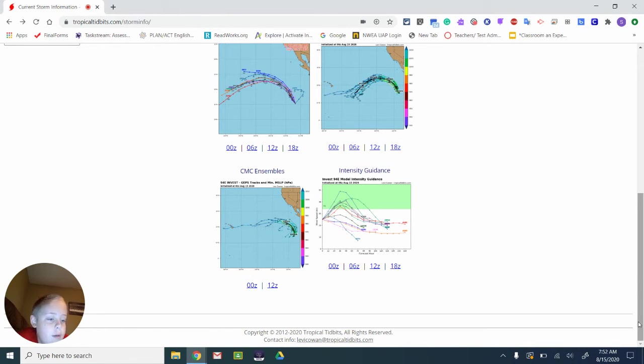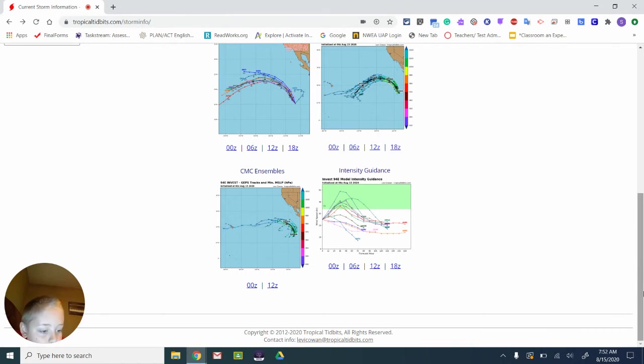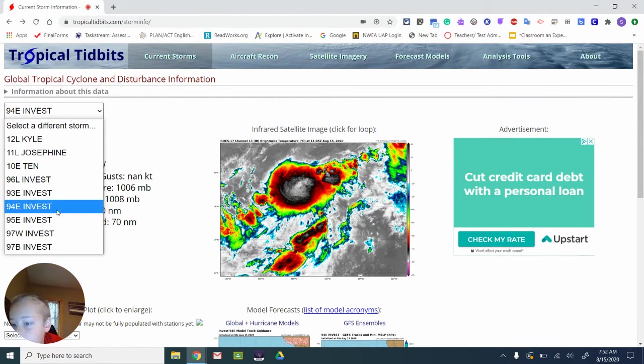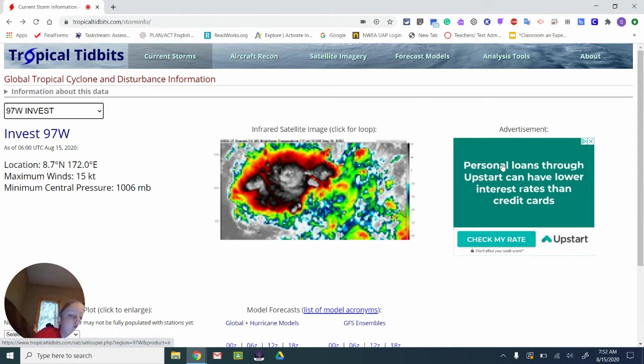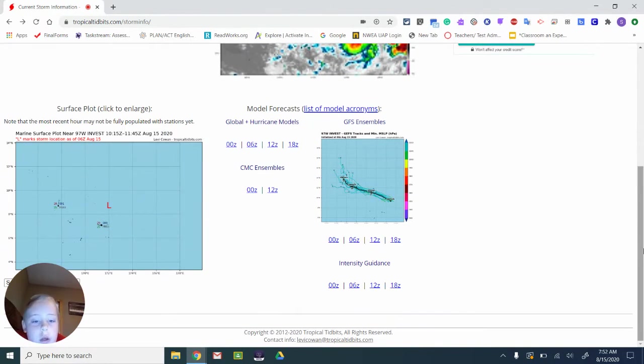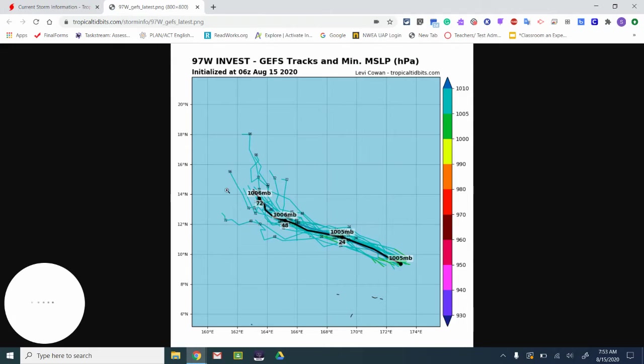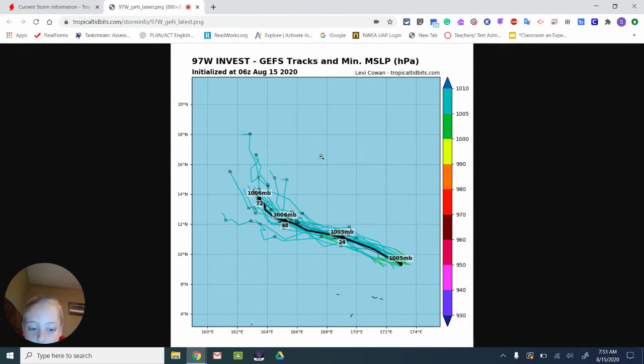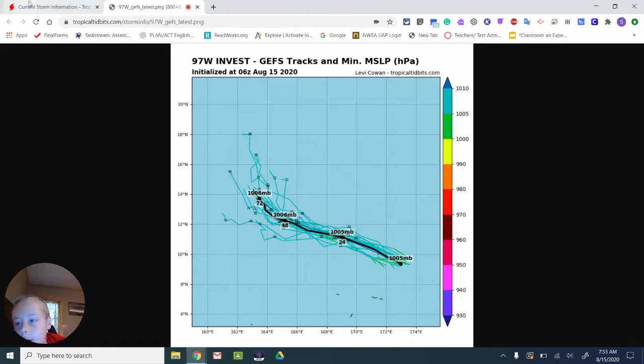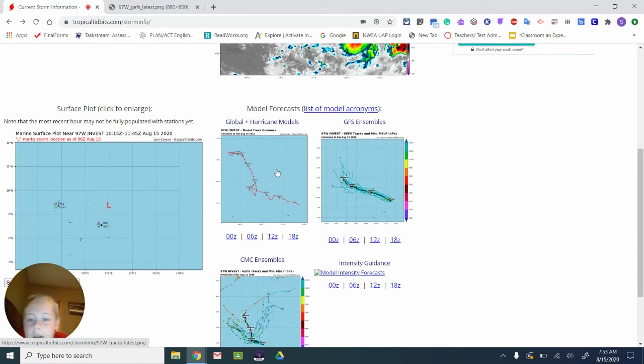We have a couple more storms to talk about. We have two more. This is one of the last ones. I hope this video doesn't get anything else. You can see this one doesn't have anything, probably because it's in the Western Pacific. It's going to move up, probably move up to here, but not much from this one.